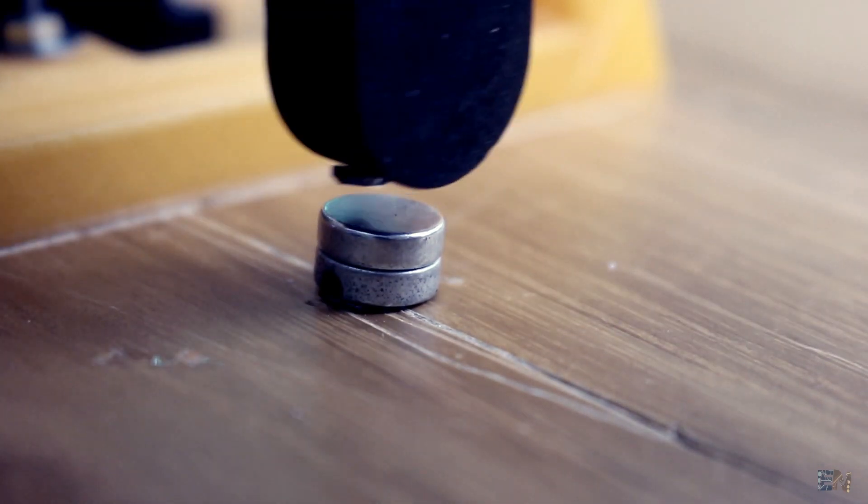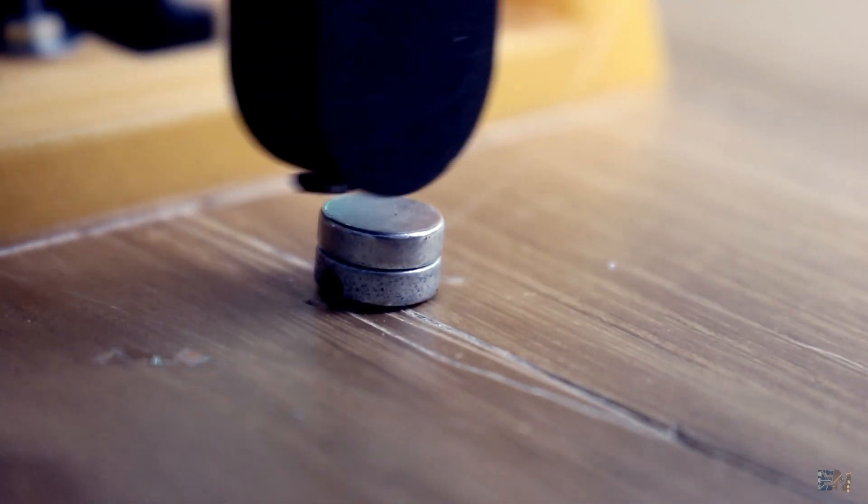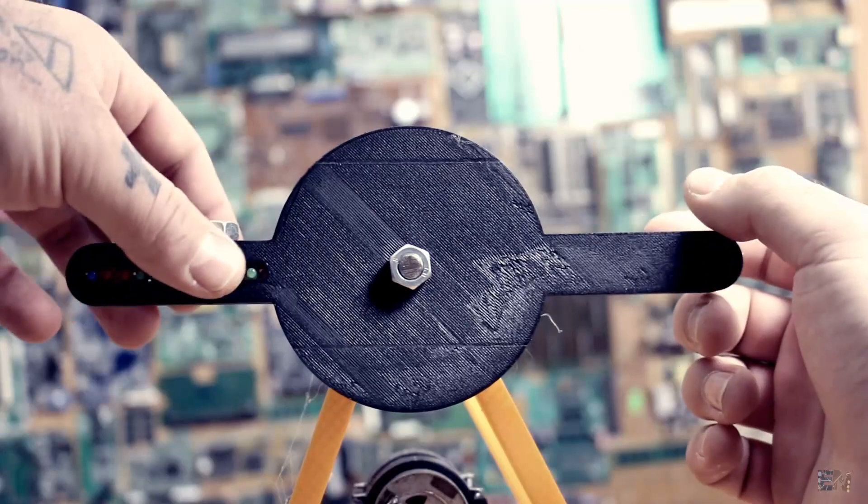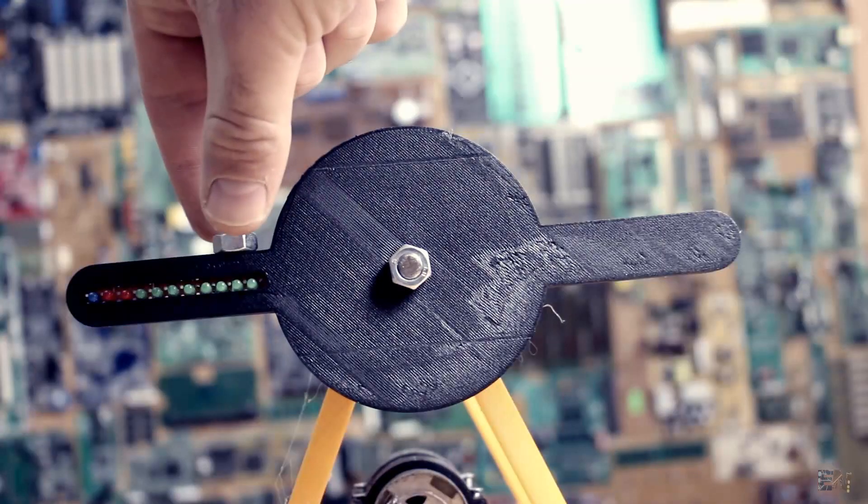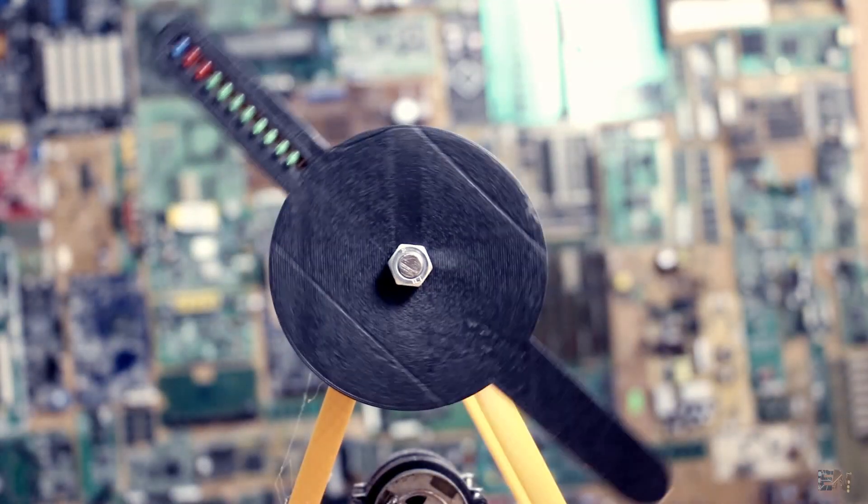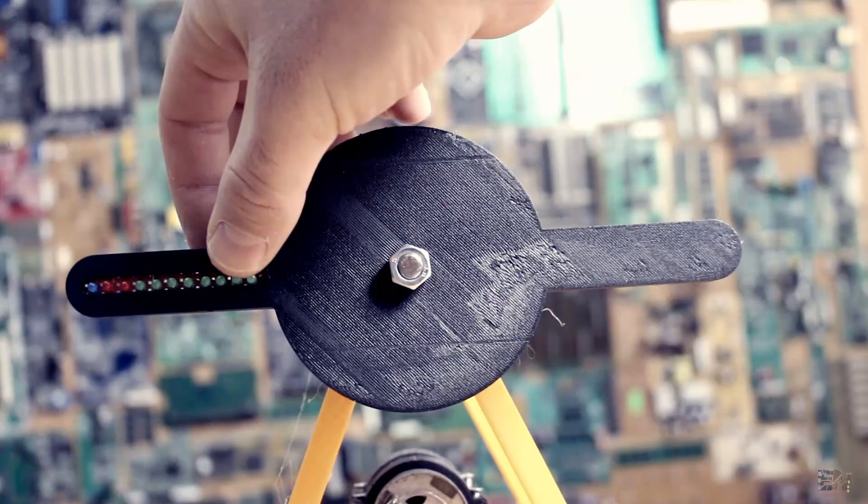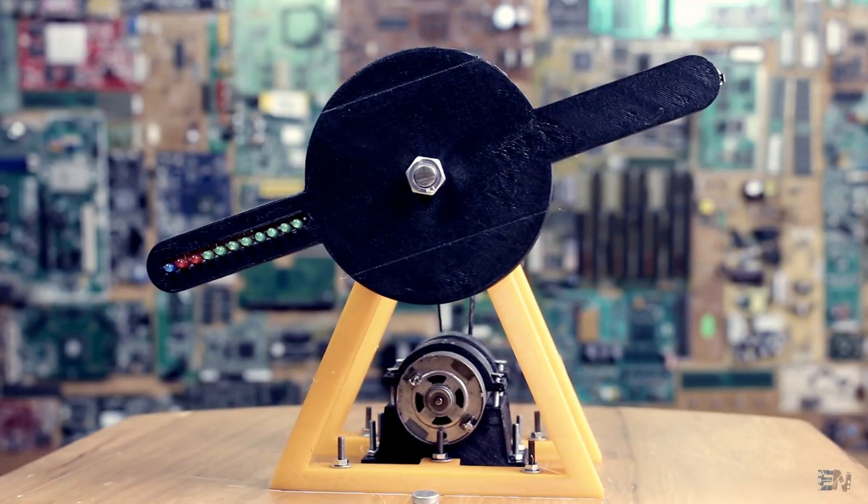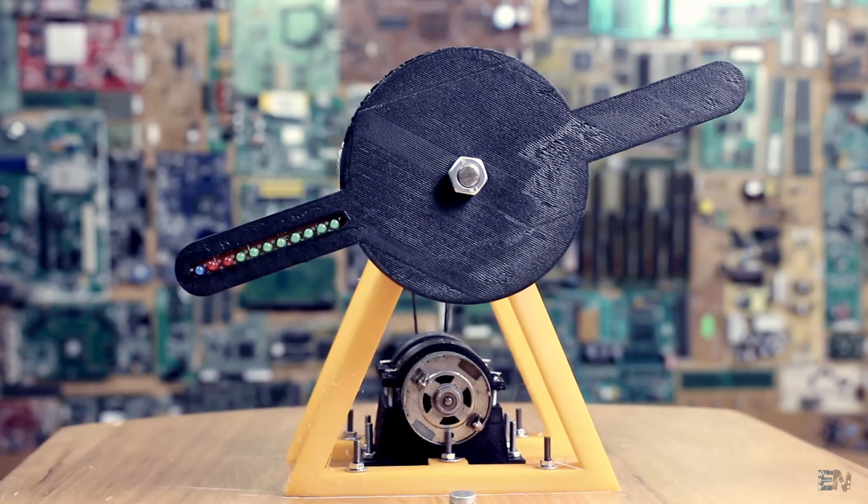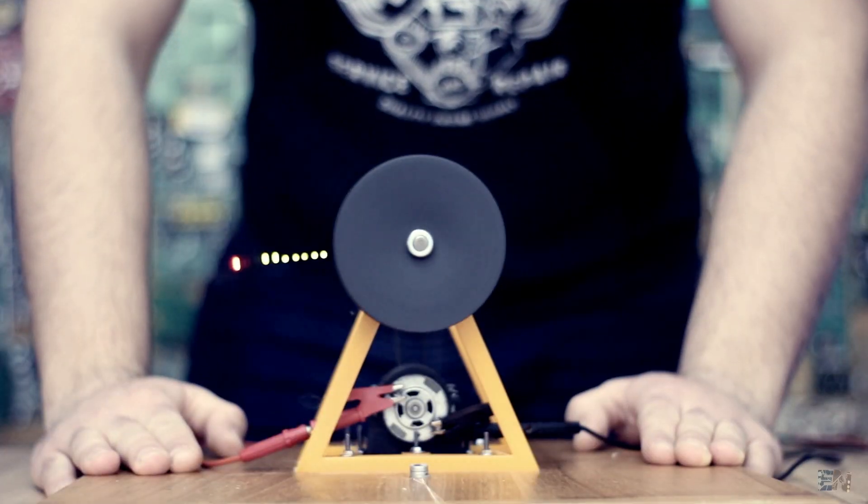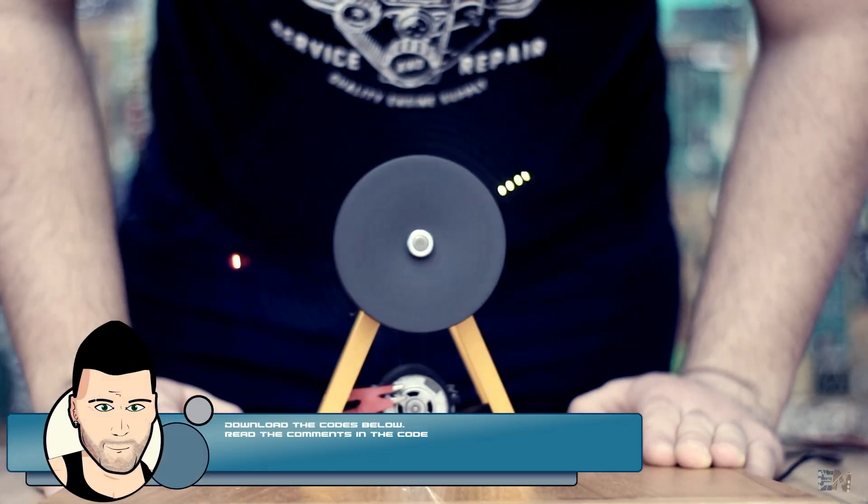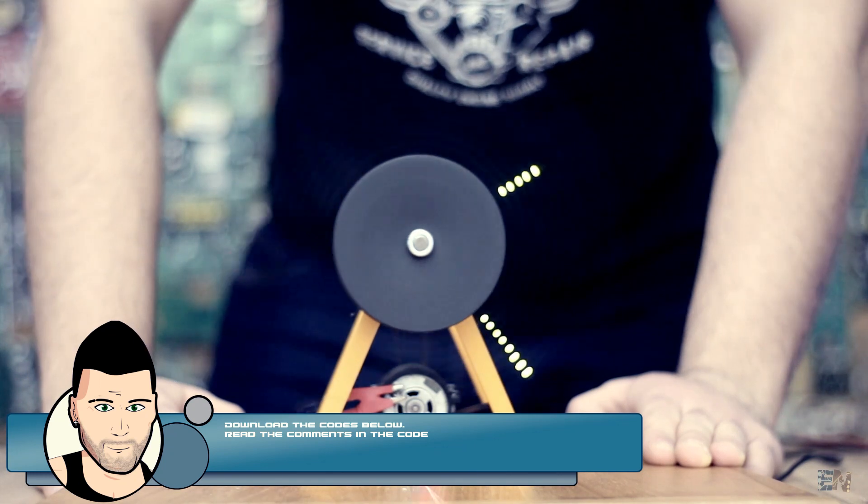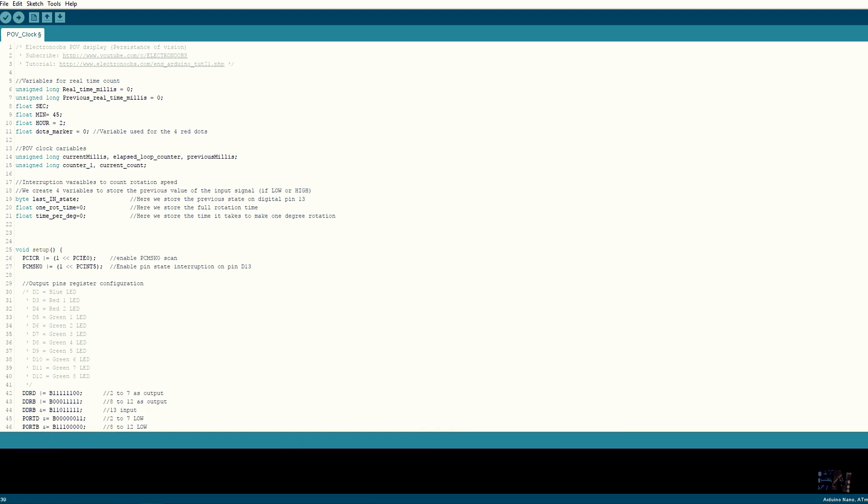Before we look over the code we have to make sure that the propeller is balanced. Without touching the propeller it should always be as horizontal as possible. Okay, so this is the finished POV clock with the code already uploaded to the Arduino Nano. Now let's look over the code that you could also download from a link below. Make sure you read all the comments in the code in order to understand it. This is the POV clock code. You also have the POV text display code below, but I will only explain this one.